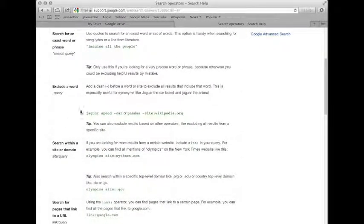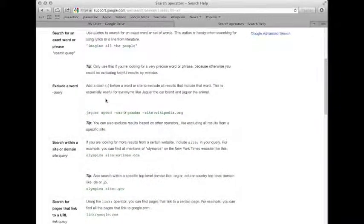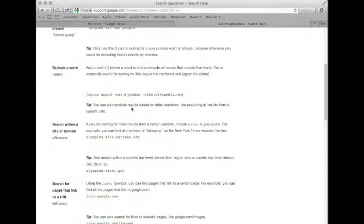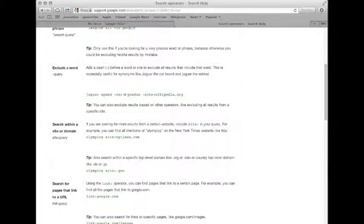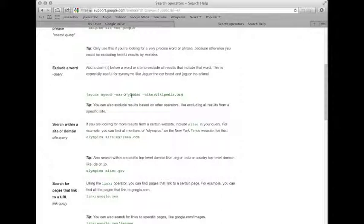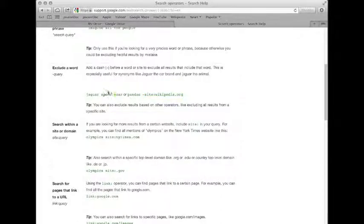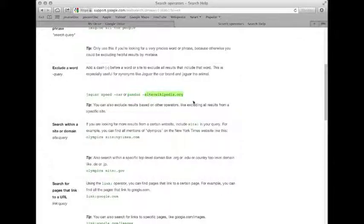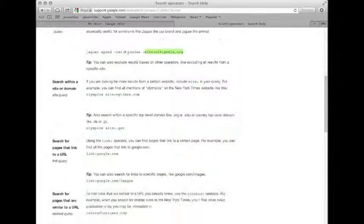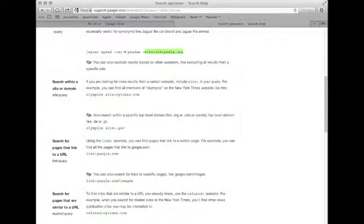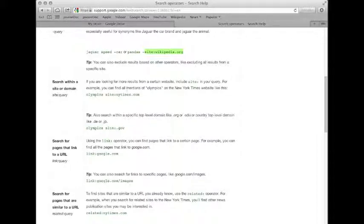One thing you can do that is pretty helpful that I've used pretty regularly is exclude a word. And here they're getting into one of the more advanced searches, but this is very helpful. Say you want to look something up and you don't want to look at Wikipedia, you can use the dash to exclude anything from Wikipedia. So you could search for pandas dash site Wikipedia. And that takes us to this other search query, the site colon and then a query.